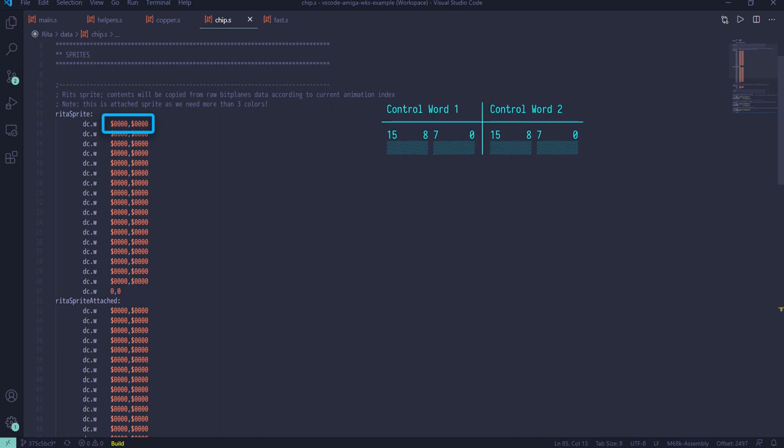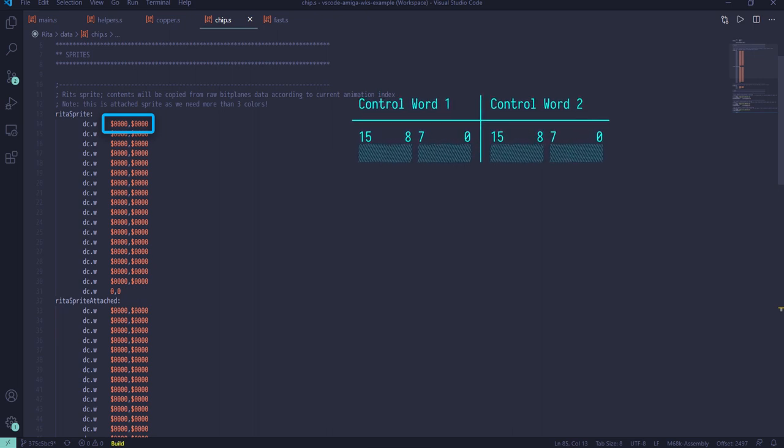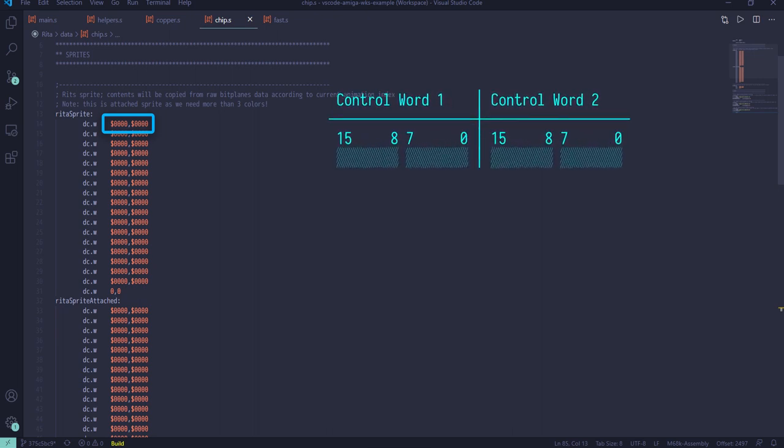For each sprite, we need to provide starting and ending vertical positions. This defines sprite height and must match the number of data words. Vertically, sprites can be positioned from 0 to 512, however, coordinate 0 is outside screen visible area. It's only at position of 44 that sprite becomes fully visible vertically. This allows smooth movement of sprites in and out of the screen.